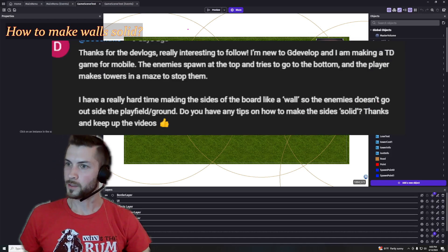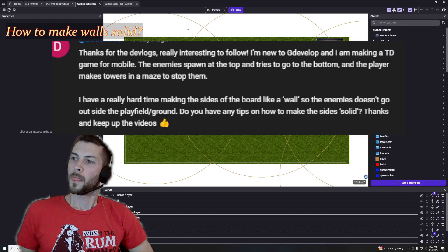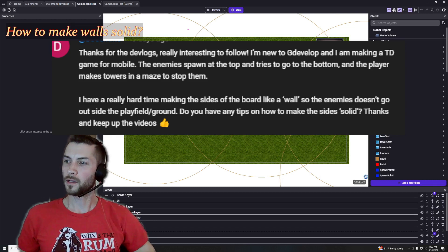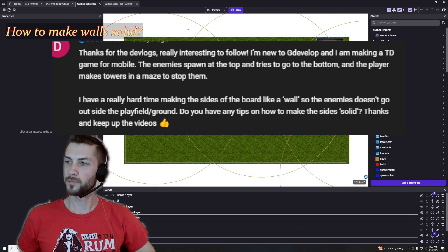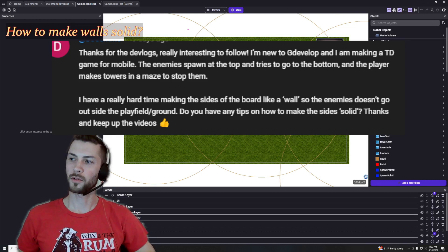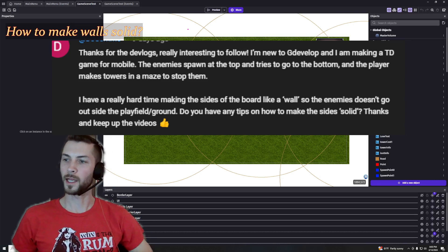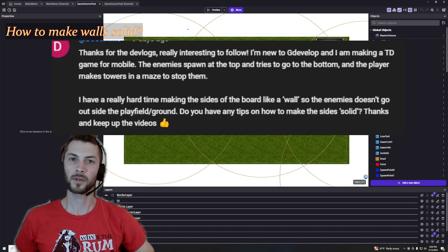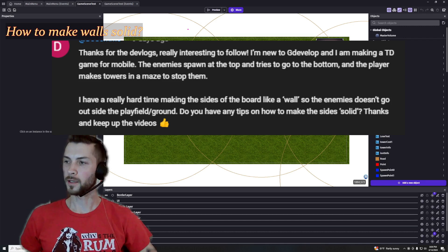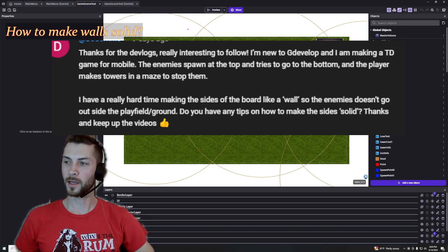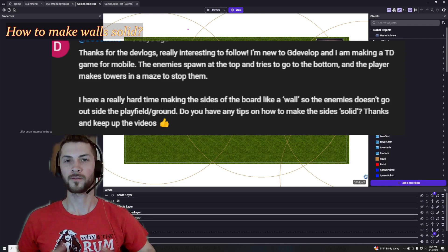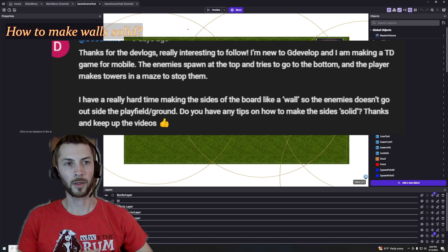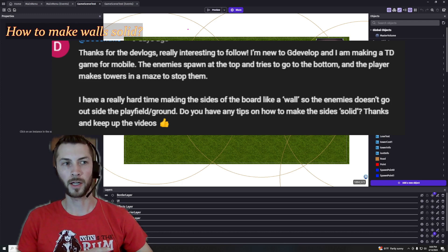So the question was essentially how to make the sides of the board like a wall so that enemies cannot pass through. In this case I have something that works for me.